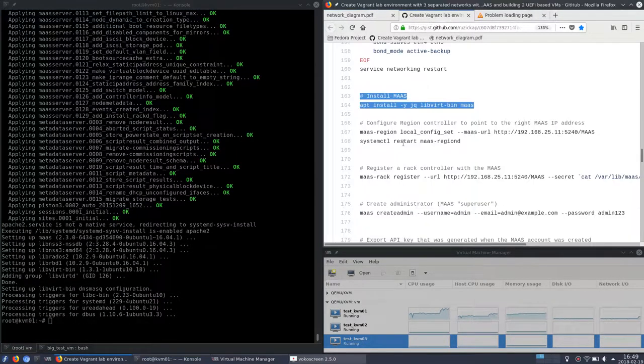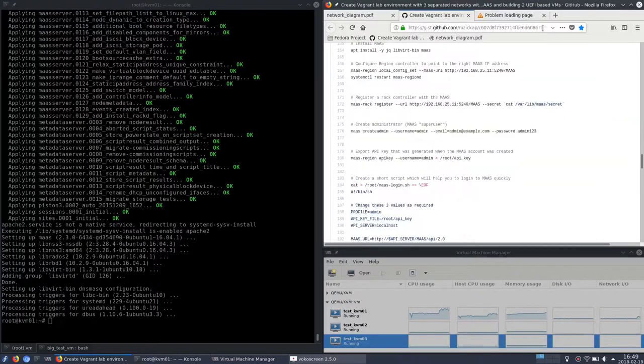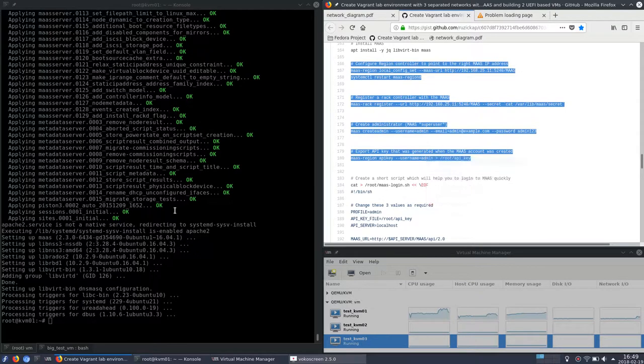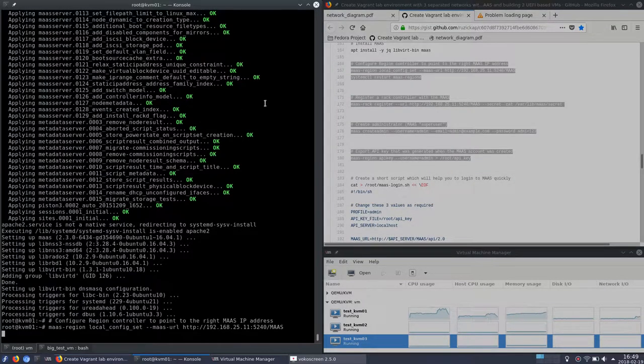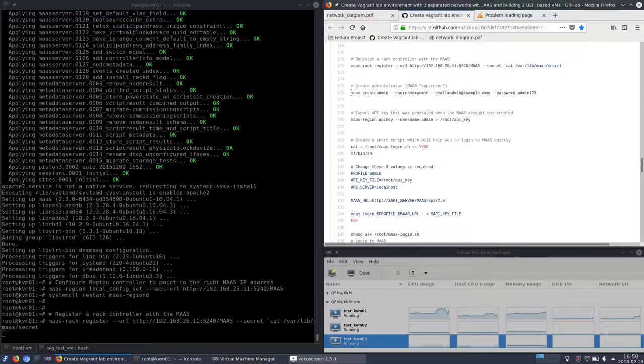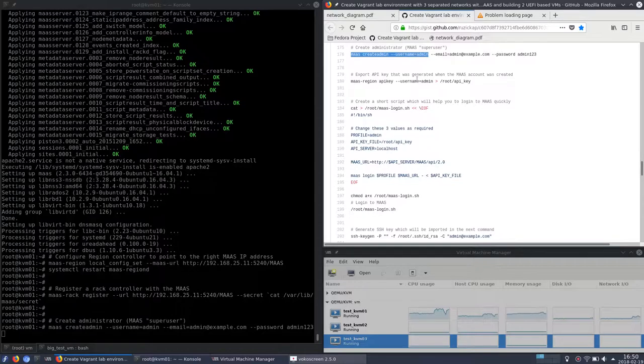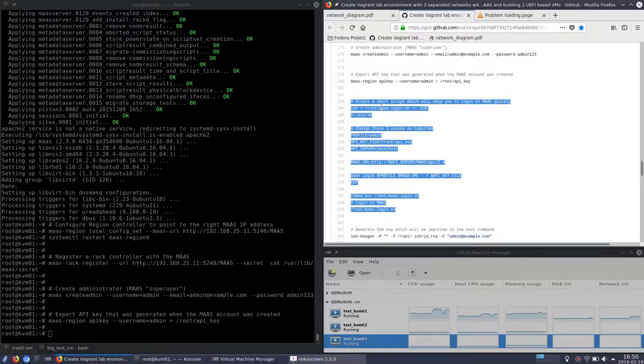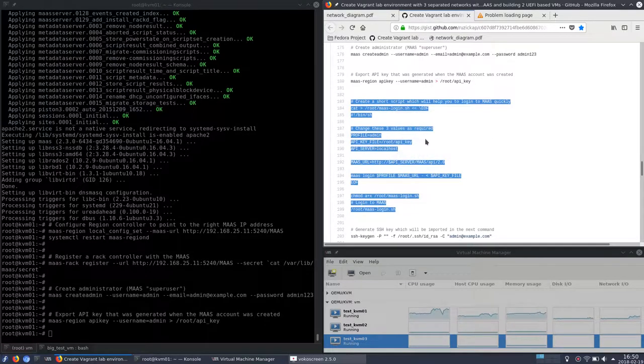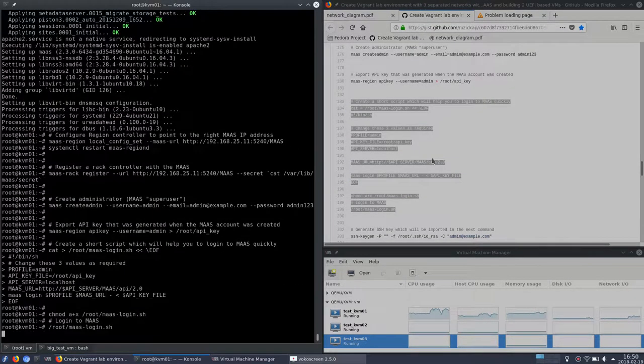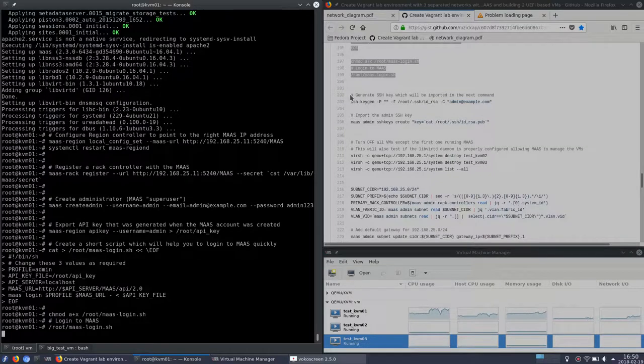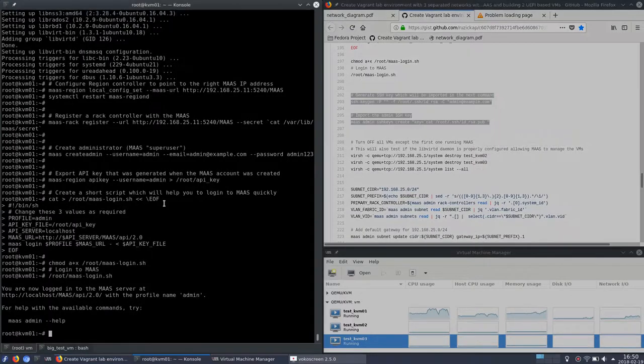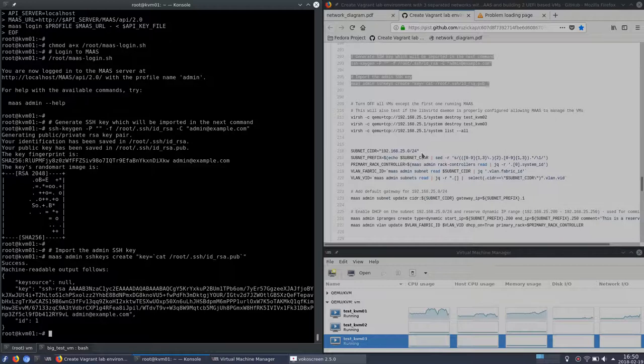So MAAS was installed. Now I'm going to configure it. So let's do some copy and paste stuff again. This part also creates the admin user and exports the API key. So then I will be able to easily use the command line interface. Another step is to create a short script which will help me with logging to MAAS taken from the documentation. I will create a new SSH key and import it to MAAS. And then MAAS will use it and provision it to the newly created virtual machines.